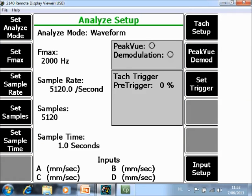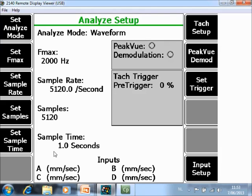F3 Set Sample Rate and F4 Set Samples are automatically recalculated based on your FMAX that you have specified here and the Set Sample Time.